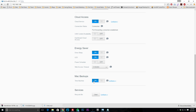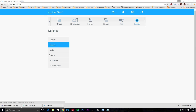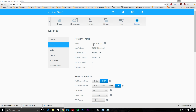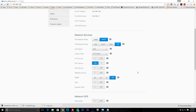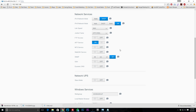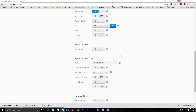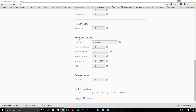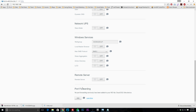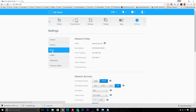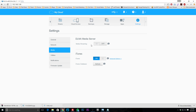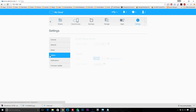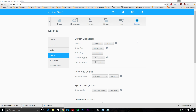You have energy saver settings, Mac backups which is on by default, and services where you can clear the recycle bin. Under network you can see your internet access status, IP addresses, network service modes, SSH, dynamic DNS, network UPS, Windows services, local master browser, remote server, and port forwarding. Under media you can set up a DLNA media server and iTunes streaming, which is also on by default.